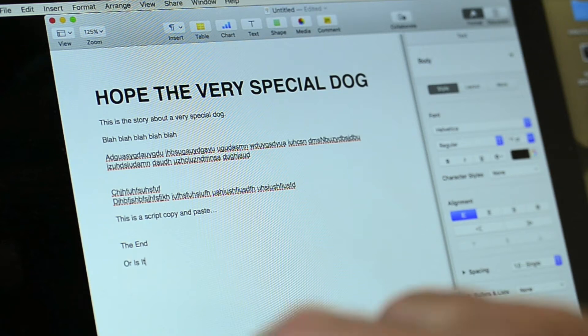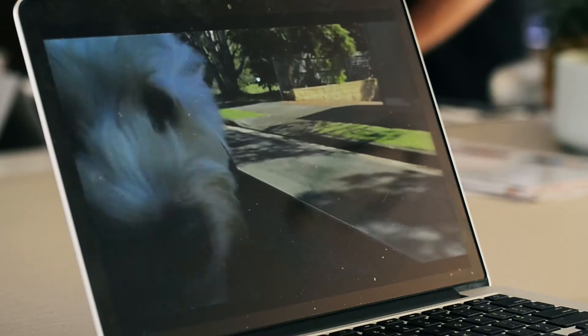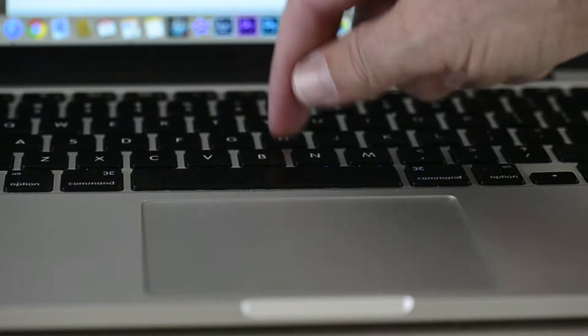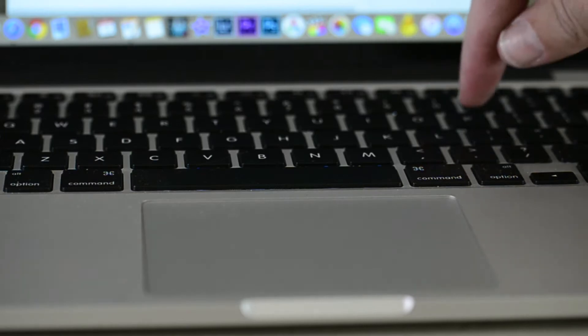The script has been approved, date sorted, team assembled, talent and location organized. The shoot is on!